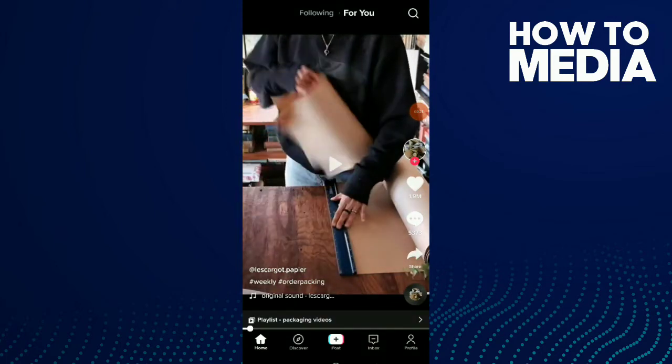This is the video I want to send to my editing application. What I'm gonna do is click on share.